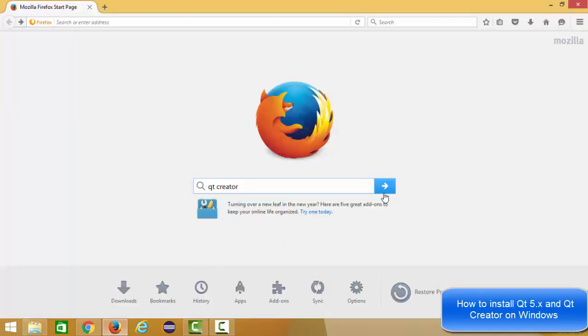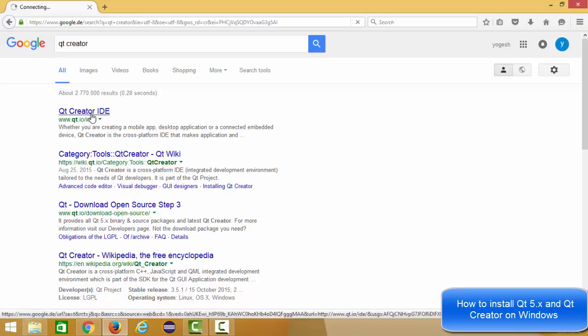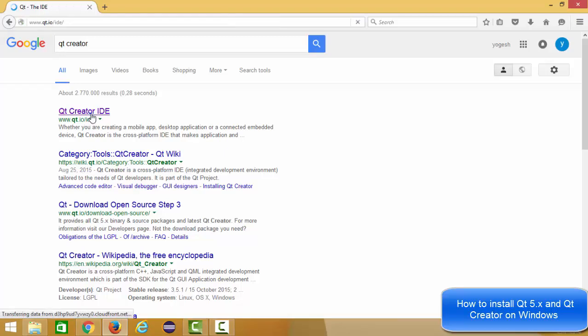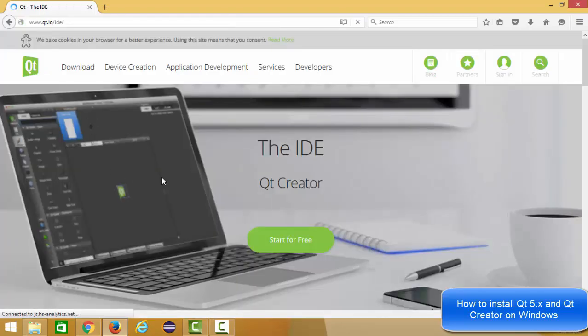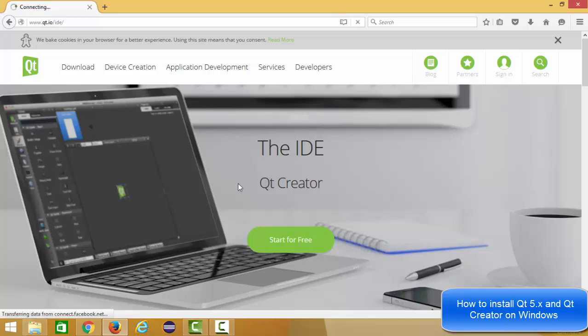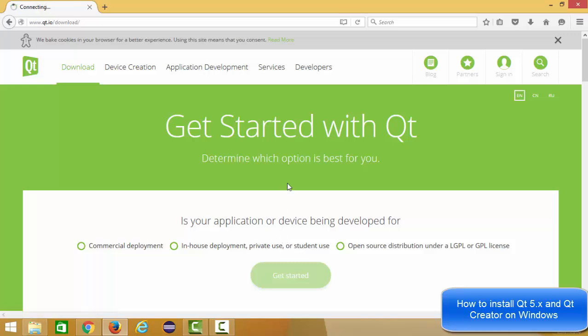The first link which will appear here will be from qt.io/IDE. Just click this link and now you can see the Qt website, and then you can see this green button which says start for free. You can click this button and we will go to the qt.io/downloads section here.